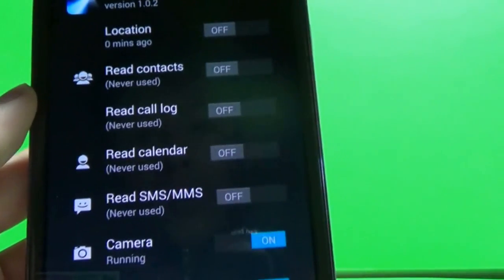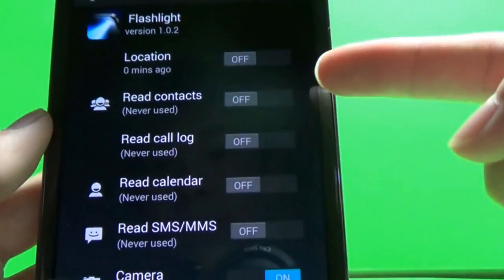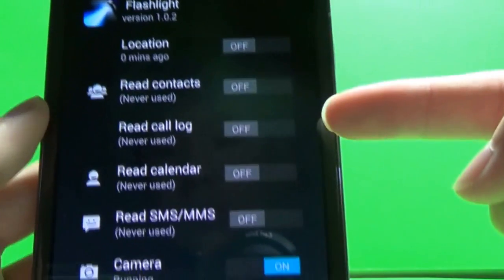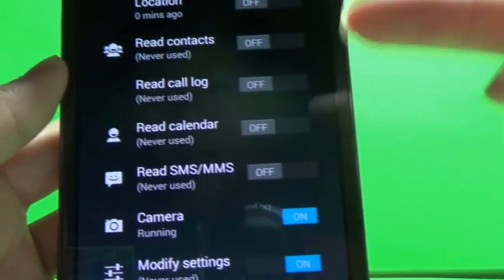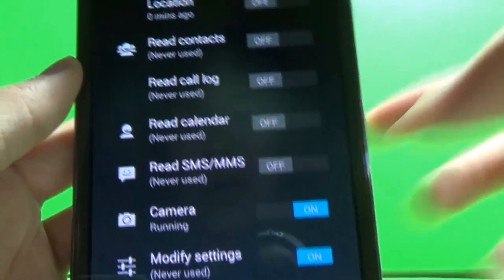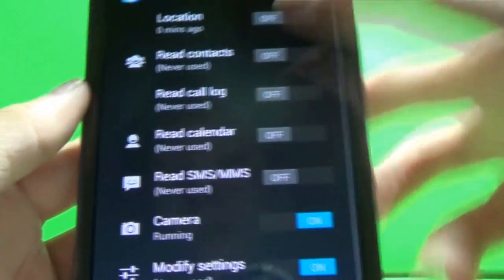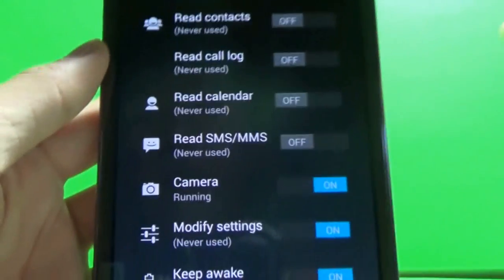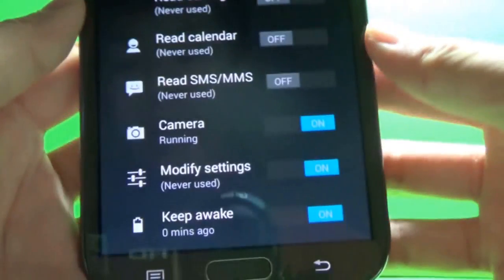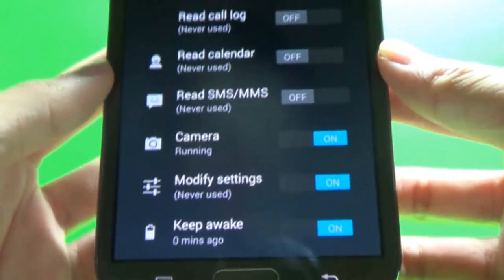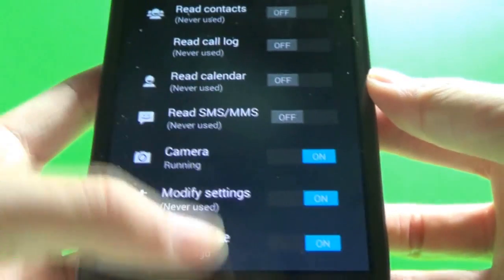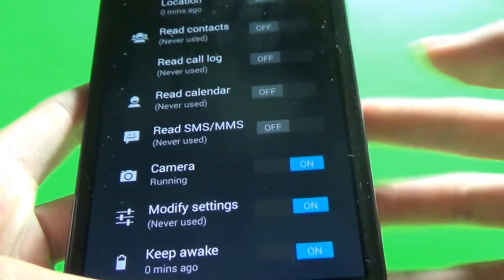Such as the location, read contacts, call log, calendar, MMS. But obviously you'll have to use the camera for the flashlight, settings, and keep awake. So that's all fine.